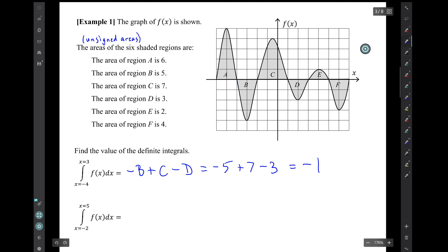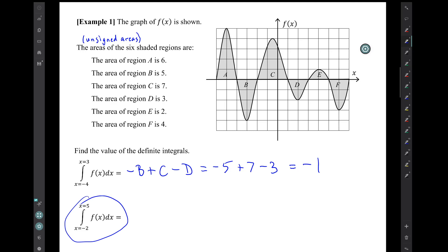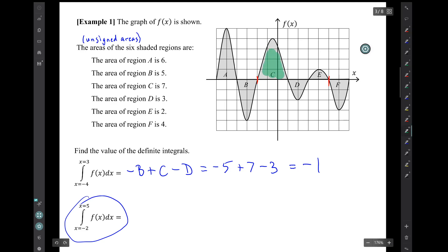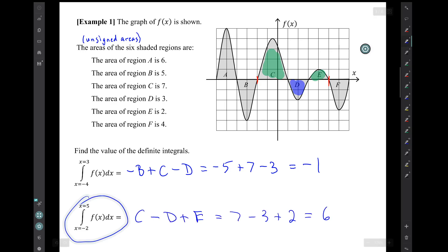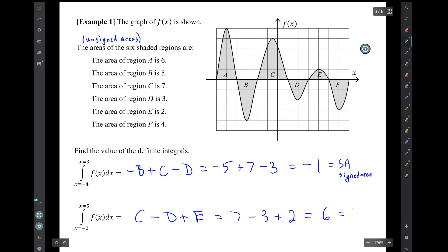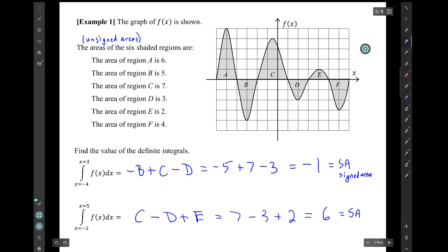The next integral is from negative 2 to 5. All that's changed is the endpoints — let's mark the new endpoints. Regions C and E are above the axis; region D is below the axis. So the value of this integral is 6. These are signed areas, and another symbol for those numbers is s-a, which is not one the book uses, but I like it.